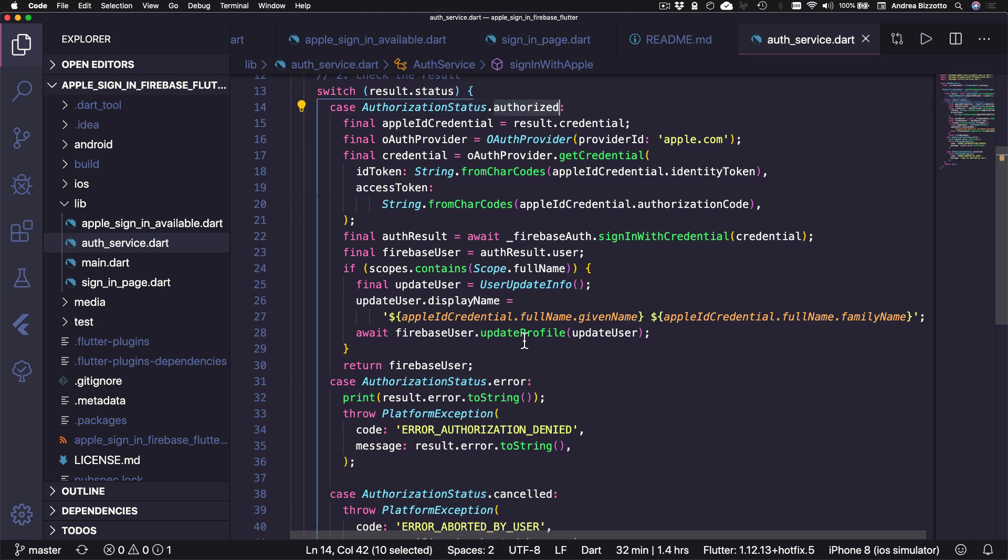And after we get the result, we can parse the status with a switch statement that has three possible cases: authorized, error, and canceled.